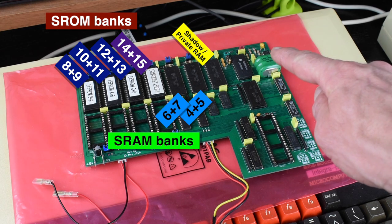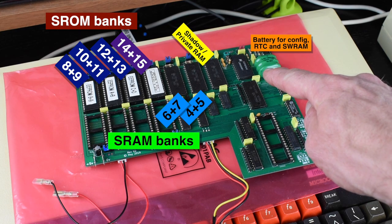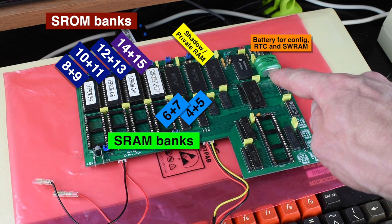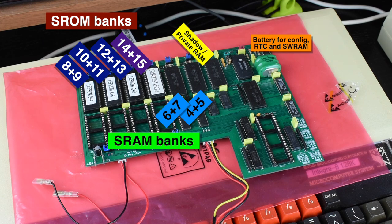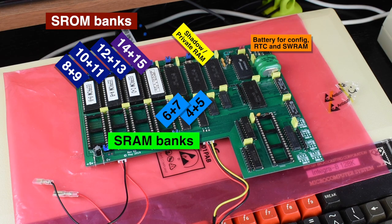And finally, in the back right corner of the board is a rechargeable battery that powers a real-time clock and maintains the contents of the RAM chips, including the sideways banks 4-7 and the Integra B's configuration, even when the power to the machine is turned off.